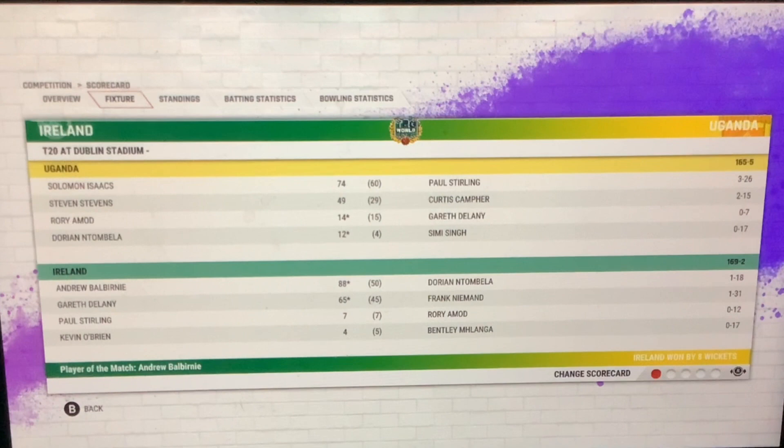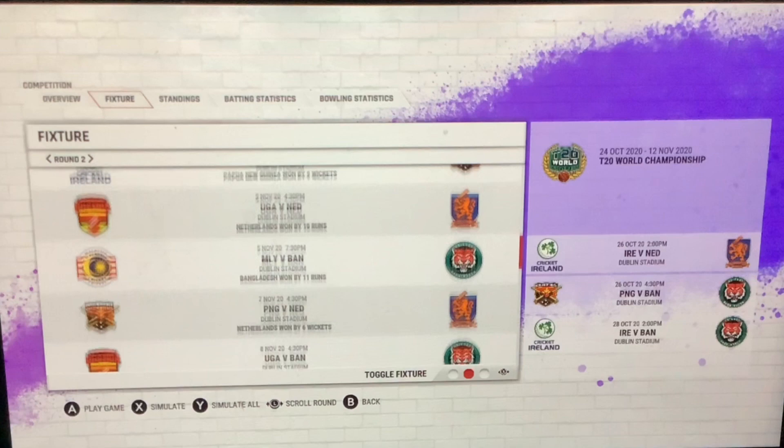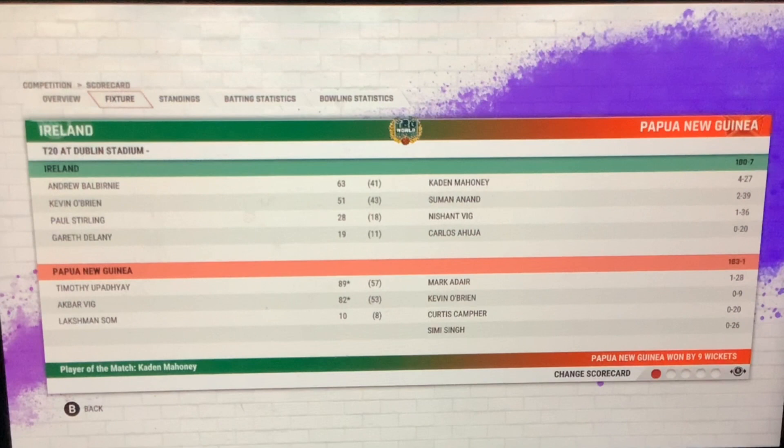Ireland versus Papua New Guinea — let's simulate that. Papua New Guinea winning. Holy guacamole. Timothy Upday and Akbar Vig both performing very well. Andrew Balbarine again performing well for their team.